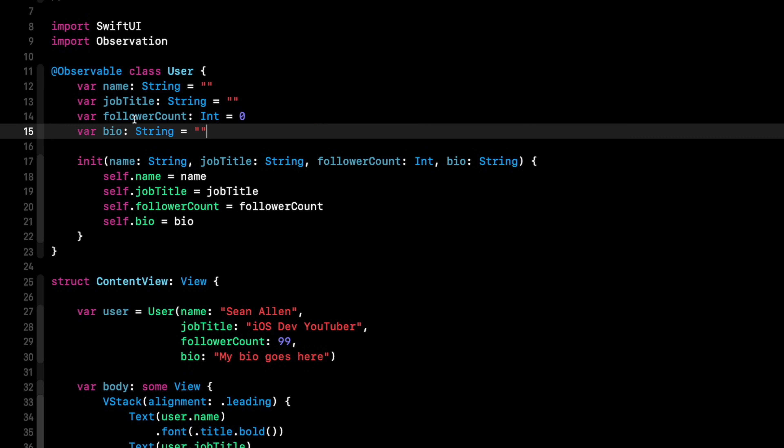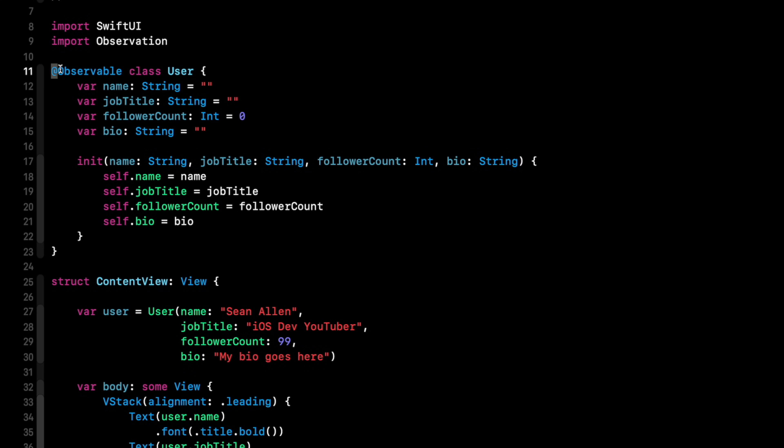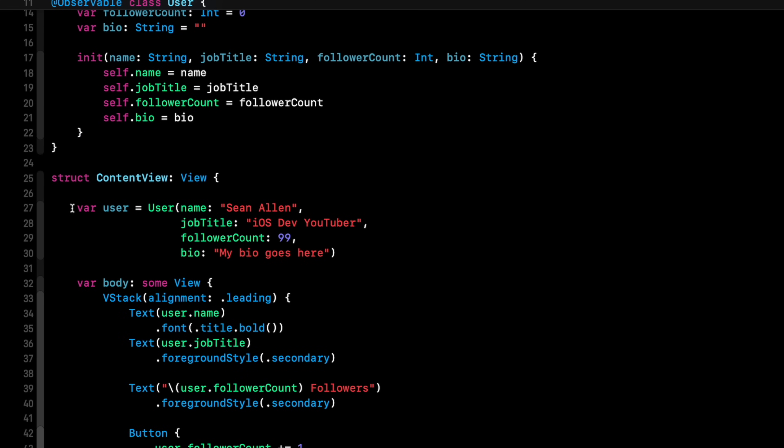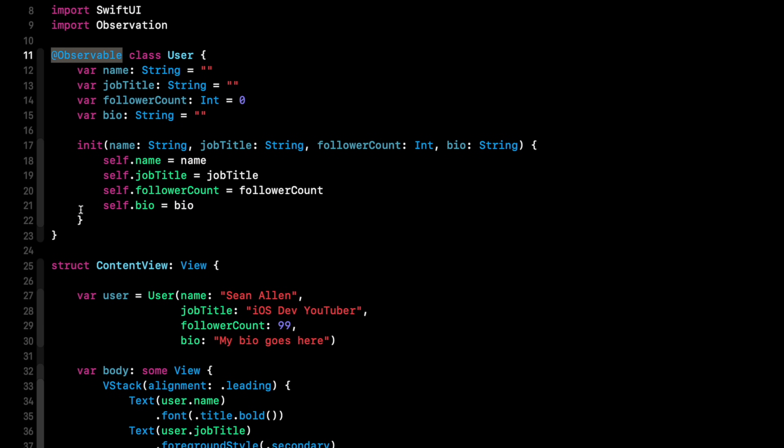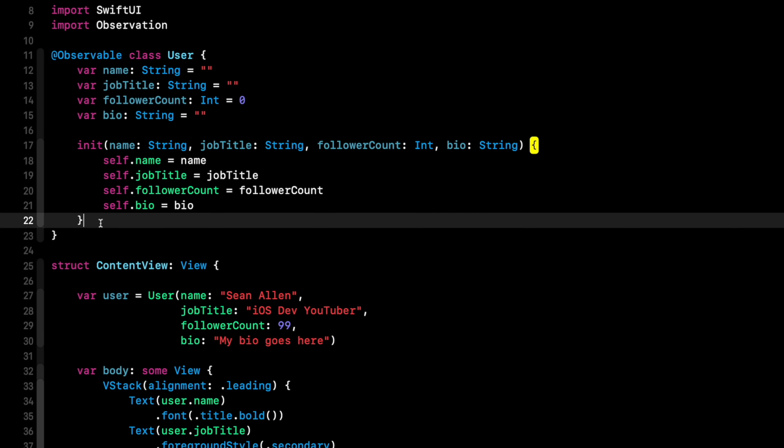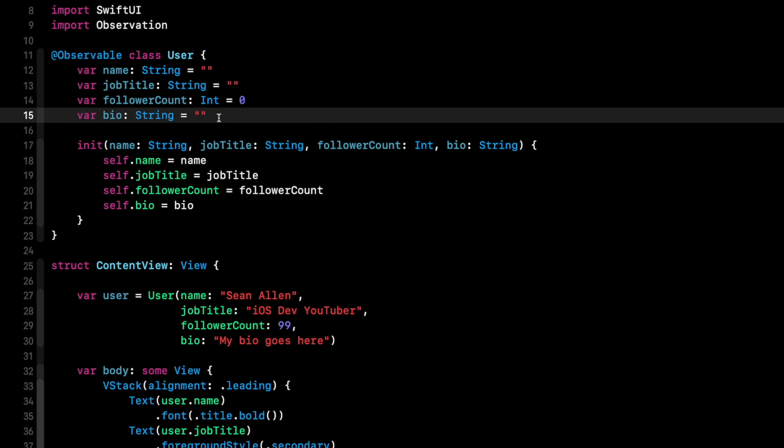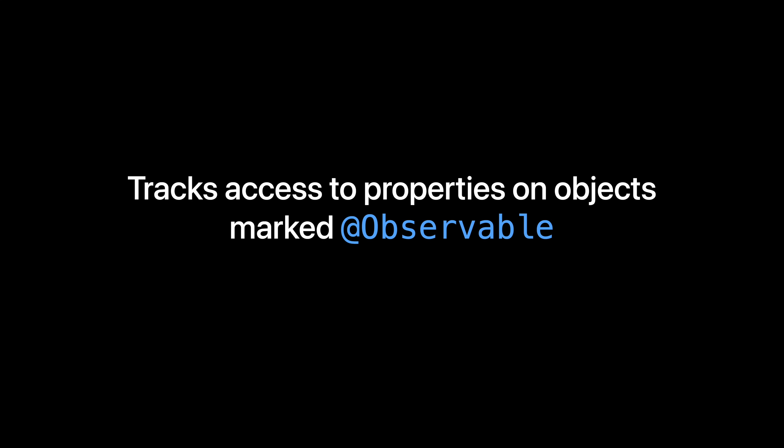So again, just talking about syntax, we got rid of all the @Published, we just marked it @Observable, and then we can get rid of state object and observed object. So syntactically, that is much cleaner. But there's a lot more benefit going on than just cleaner, easier to read code. Because the key thing observable does is SwiftUI under the hood is tracking the views that access properties of an observable class.